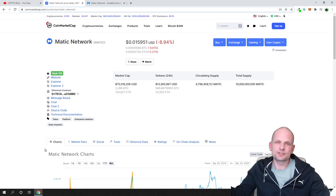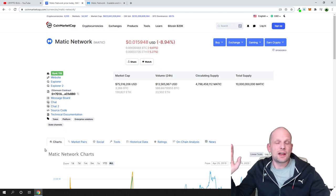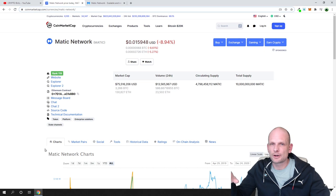I will talk about this in one of my future videos when I create a video about ADA. But in general, the idea is that Matic was not here in the previous bull run.